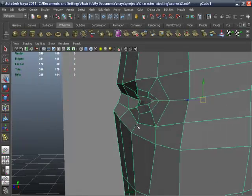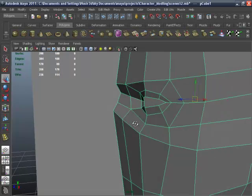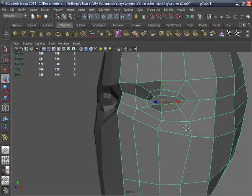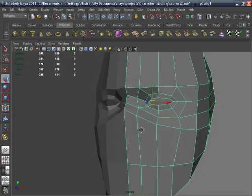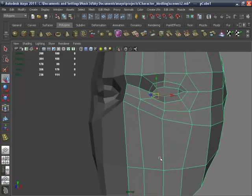In the next lesson, we will work on nose and mouth areas.